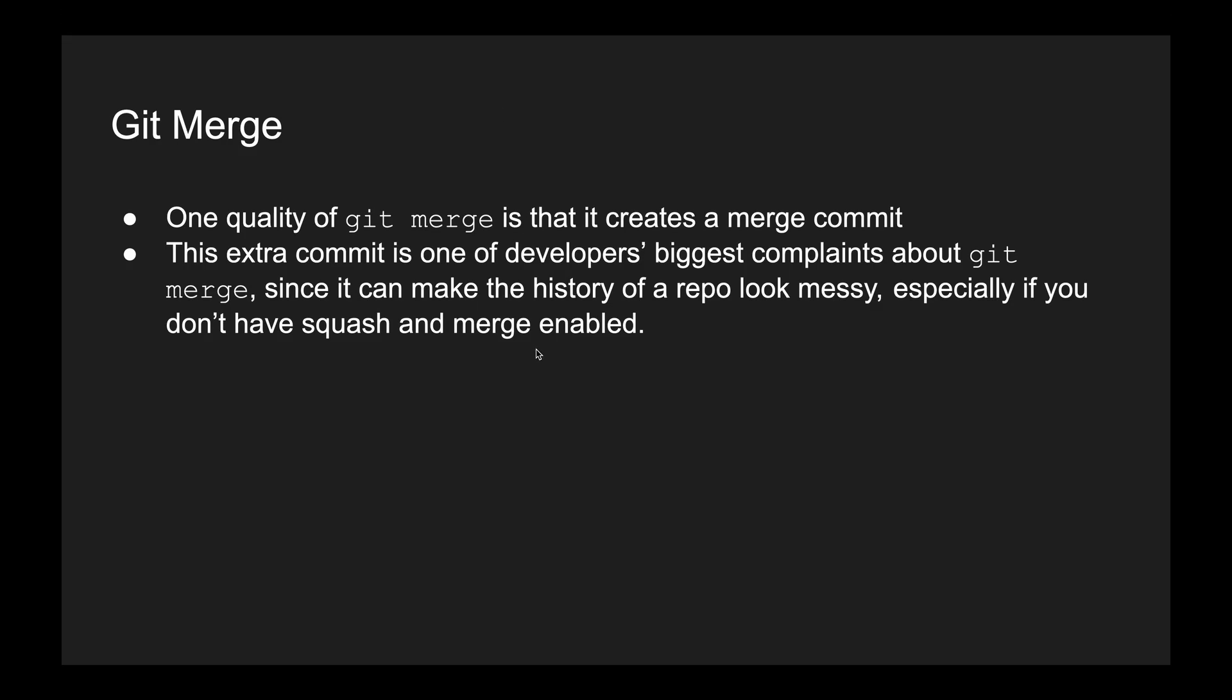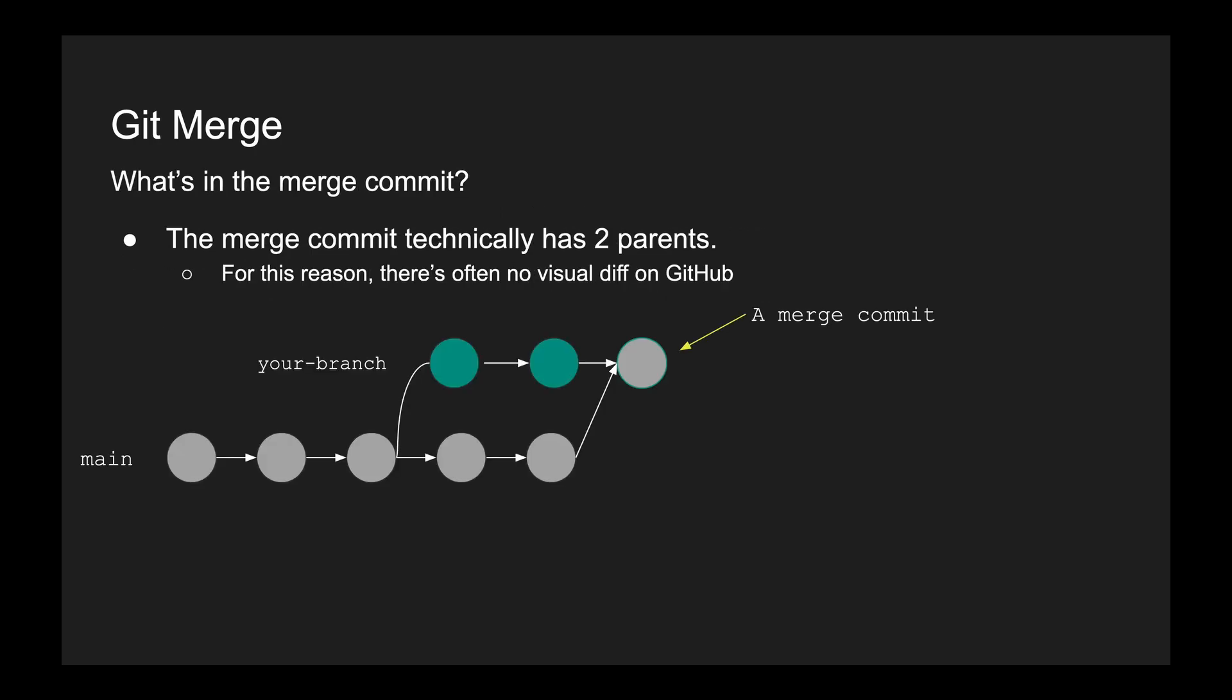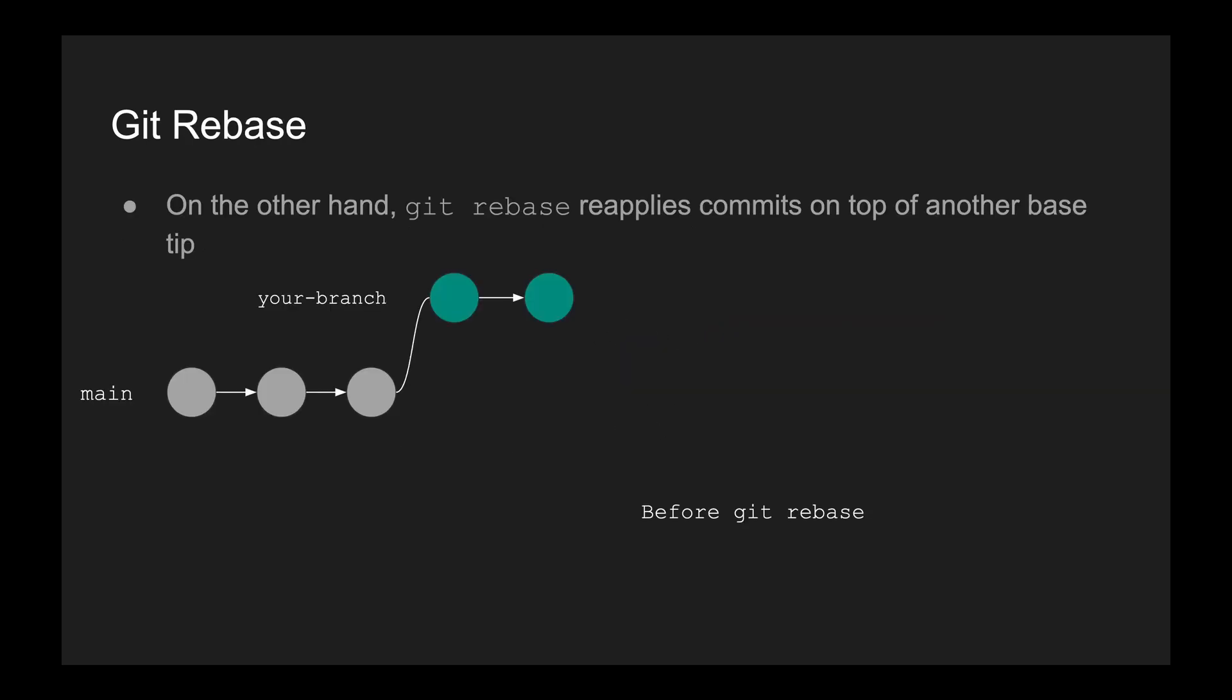So what is in that merge commit? It technically has two parents. And for this reason, there's often no visual diff on GitHub. So if this is your branch in the blue, that merge commit is what's going to be in that gray circle. They both kind of point to that point.